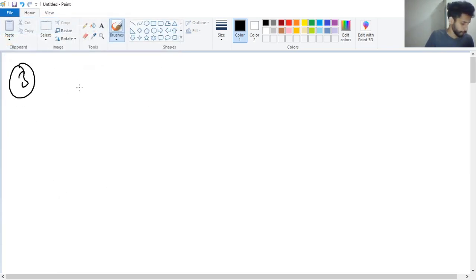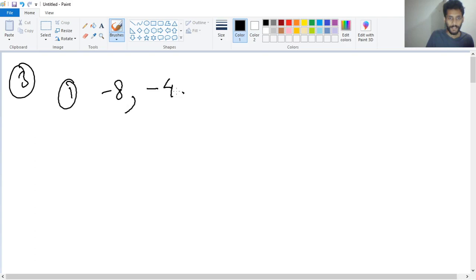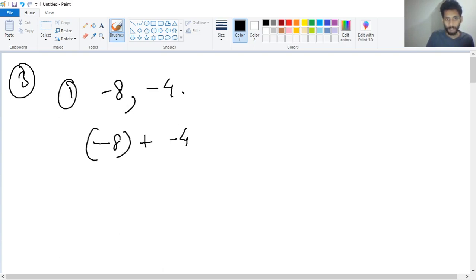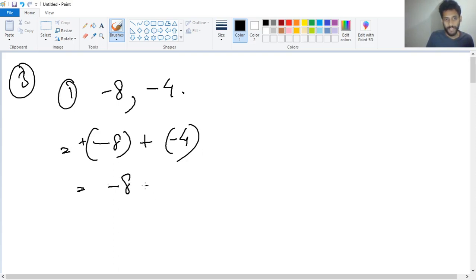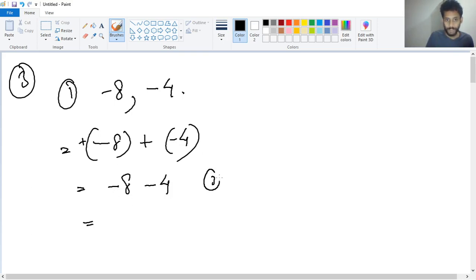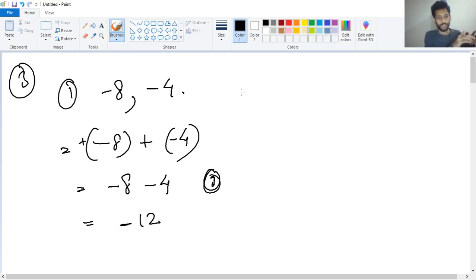Question number three, number one: minus eight and minus four. We have to add them: minus eight plus minus four. When we open the bracket it is minus eight and minus four. I will use formula three — both have minus, so we add: eight plus four is twelve, but the result will be minus. So the answer is minus twelve.